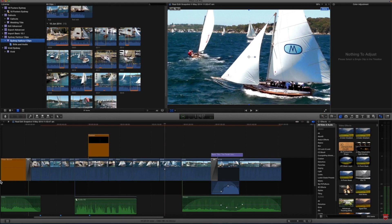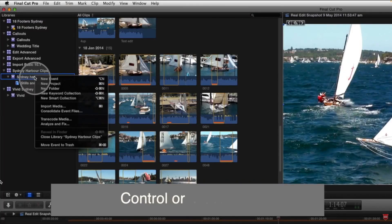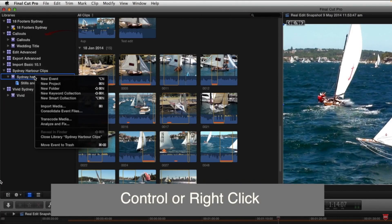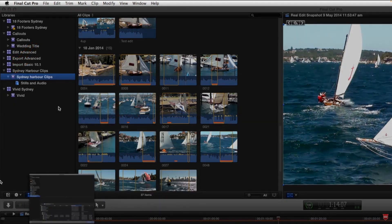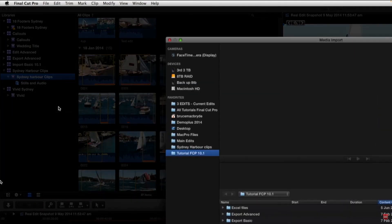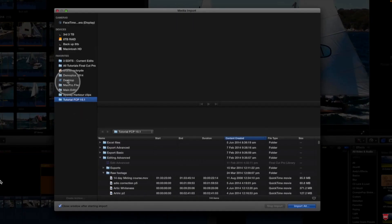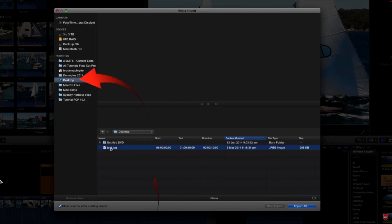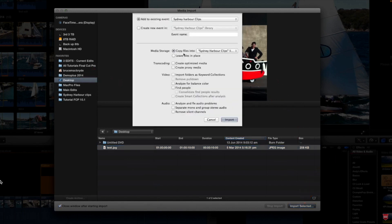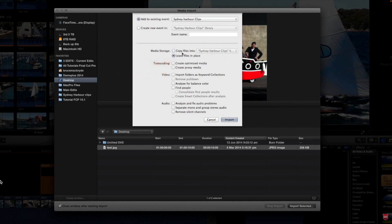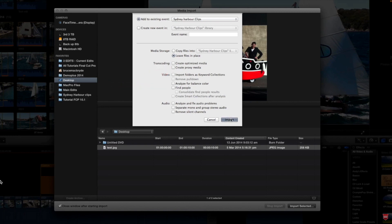So what we're going to do now is to import a clip. We will right click on the event, Import Media, and if we go to the desktop, I've got on the desktop a test jpeg or a photo. We'll import that and we will leave the files in place. So we won't copy them into the library and we won't ask for Transcoded Media. Now let's import that.